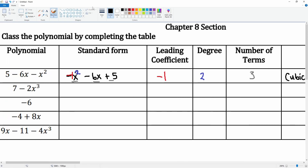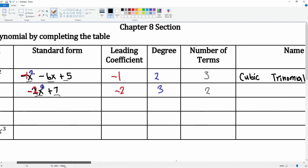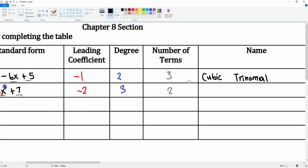Next, let's put this in standard form. The highest exponent term is negative two x to the third power, then plus seven. The leading coefficient is negative two. The highest exponent is three. The number of terms are one and two — so two terms. This is a degree three — actually, I apologize, it's not cubic — it's a second degree, so this is a quadratic binomial.